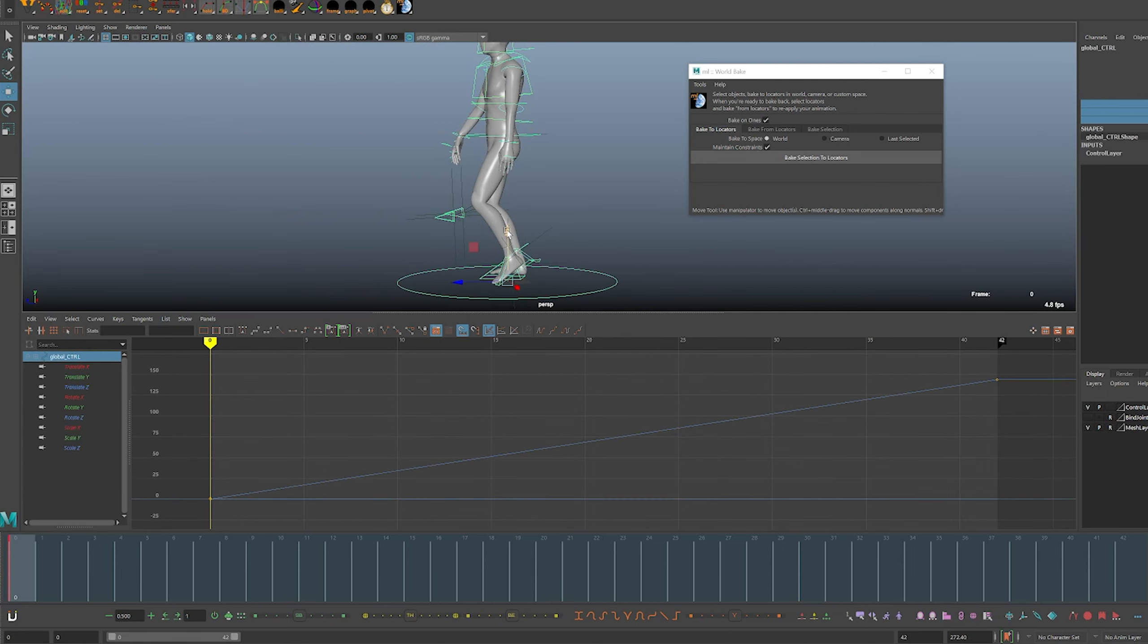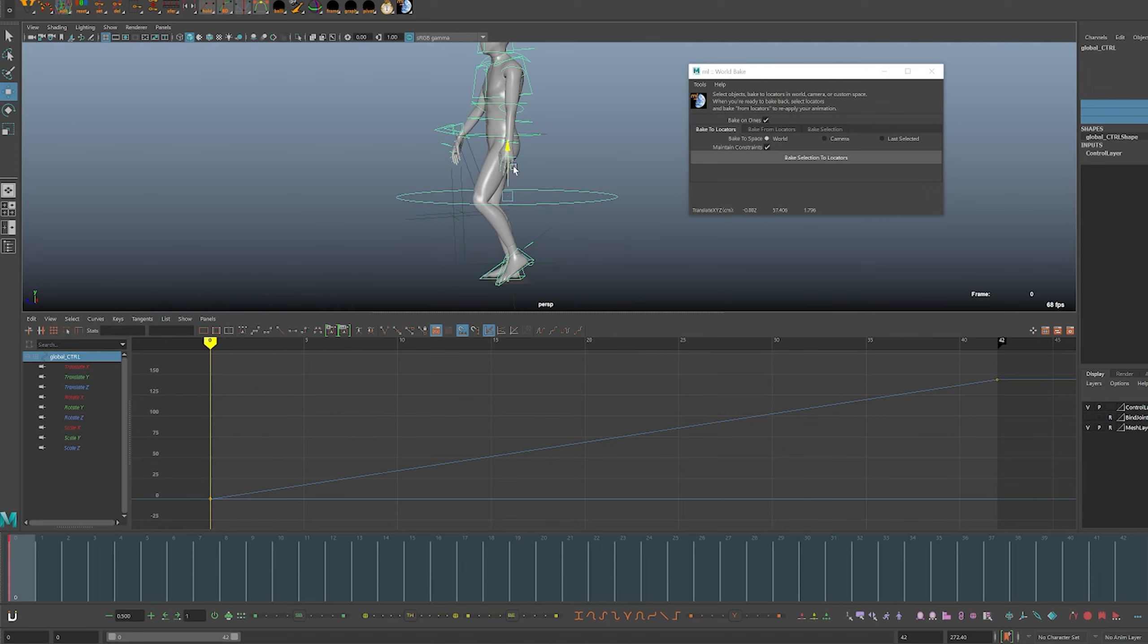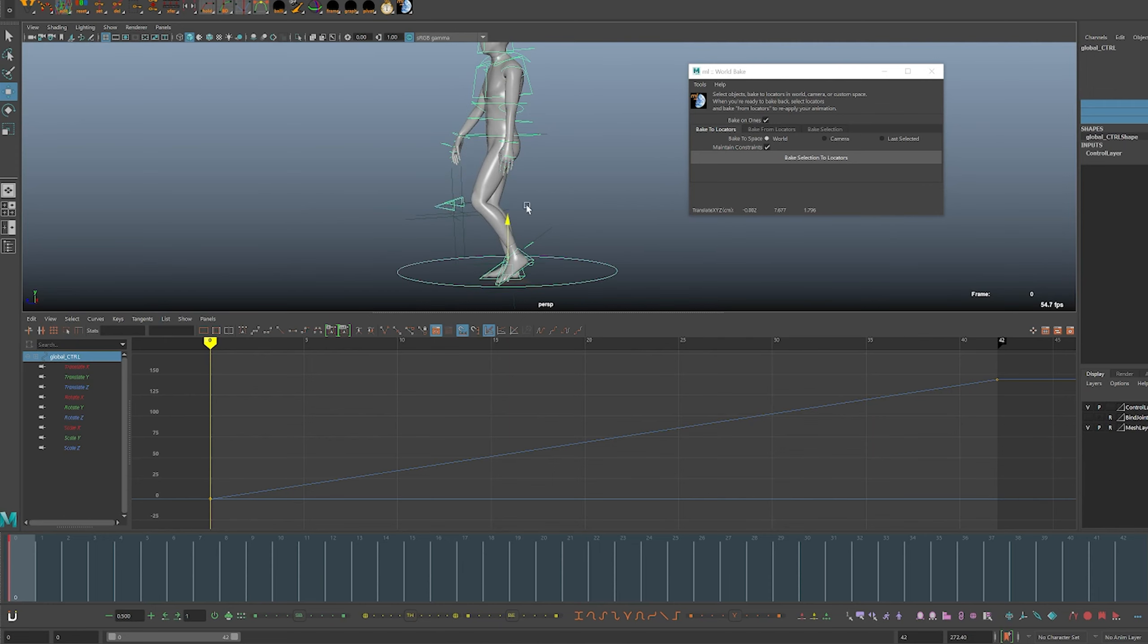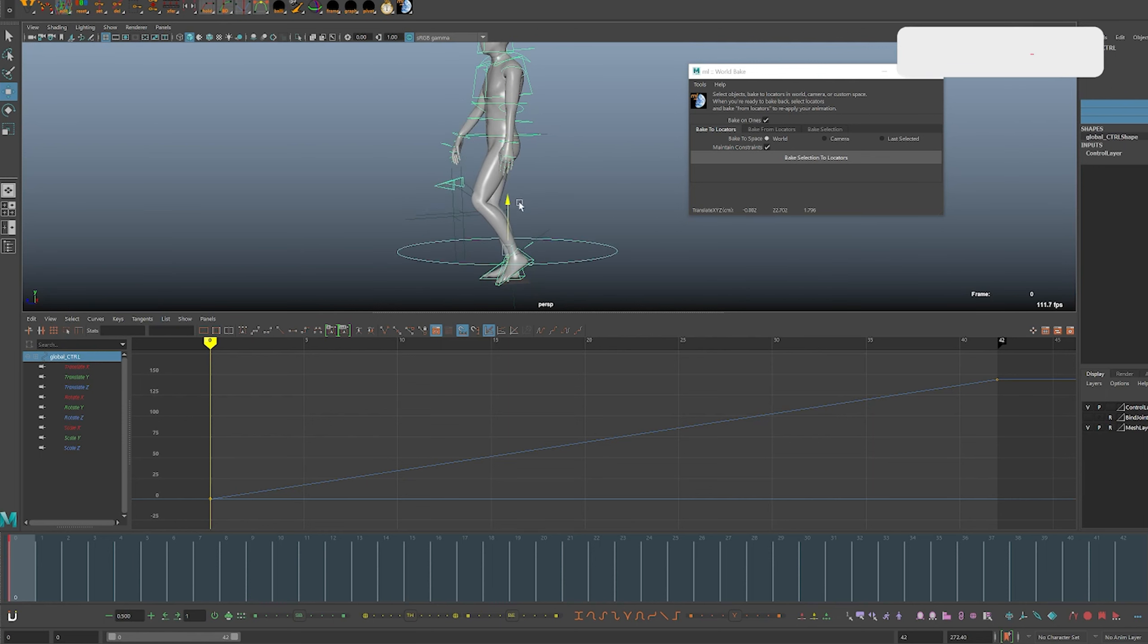Since the feet and the root are now in world space, if I move the global controller it won't affect anything. None of those controllers will move.